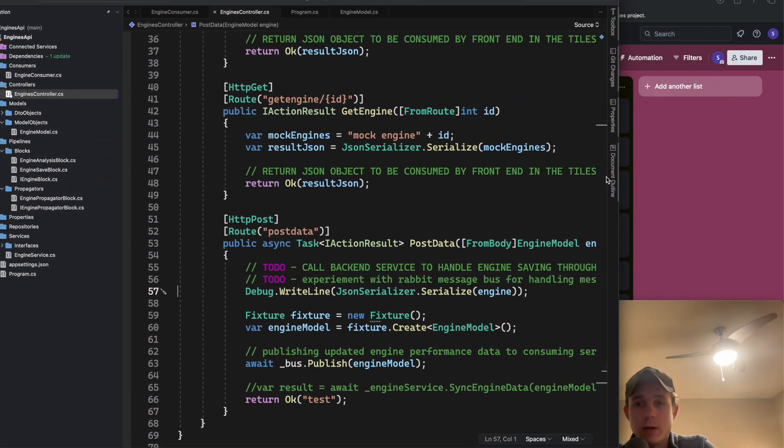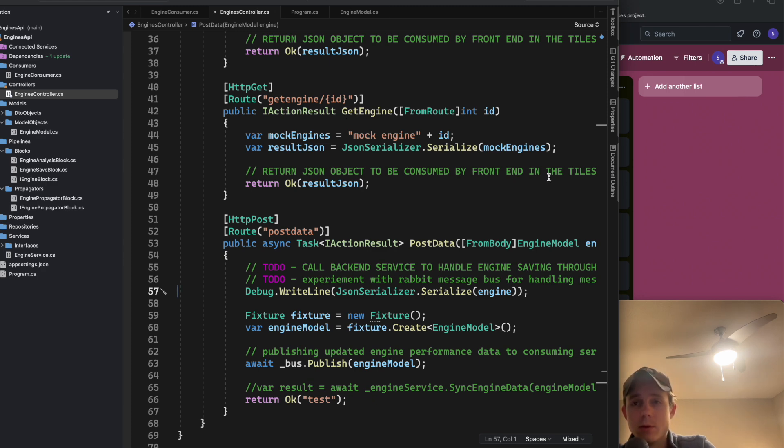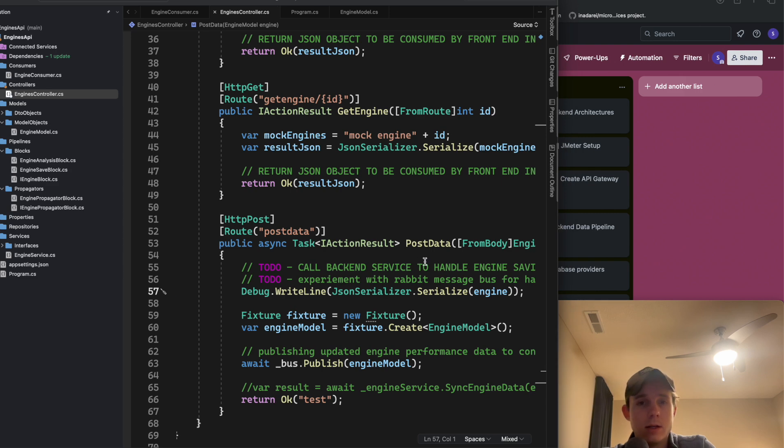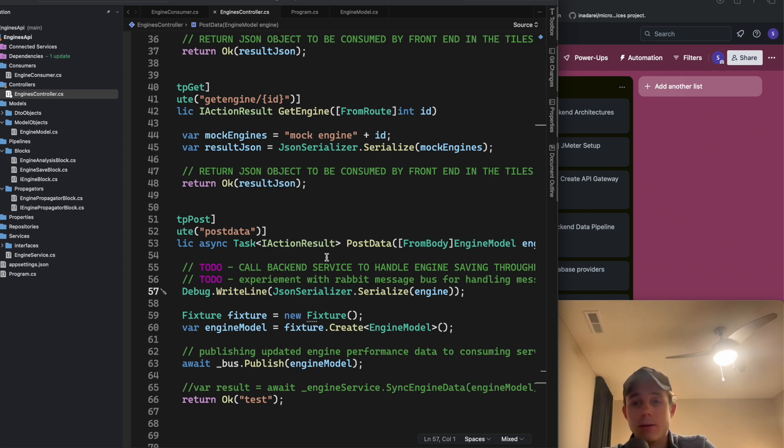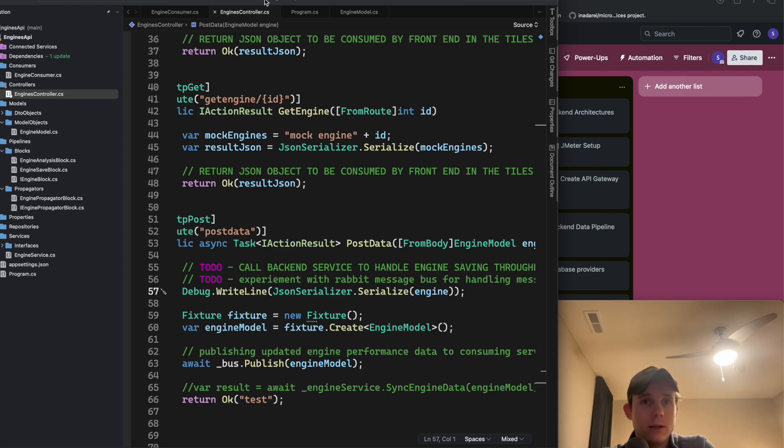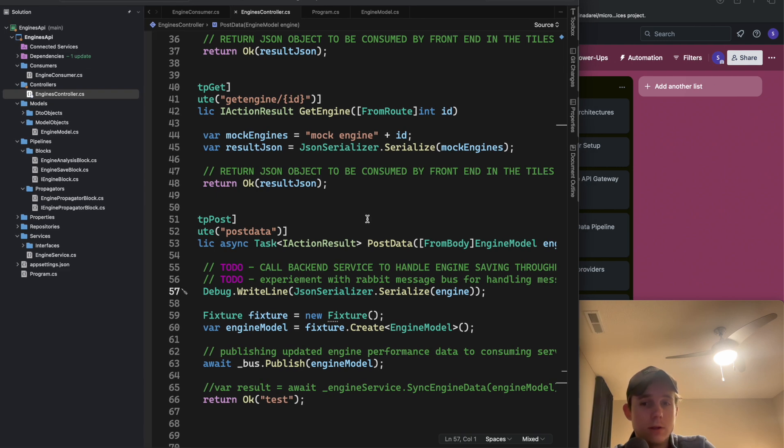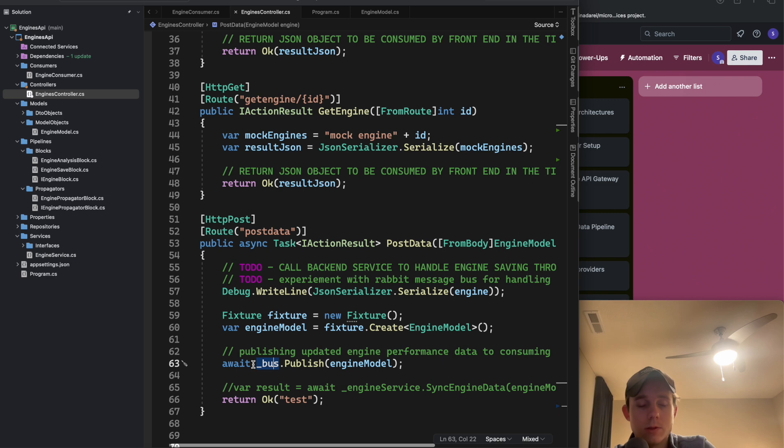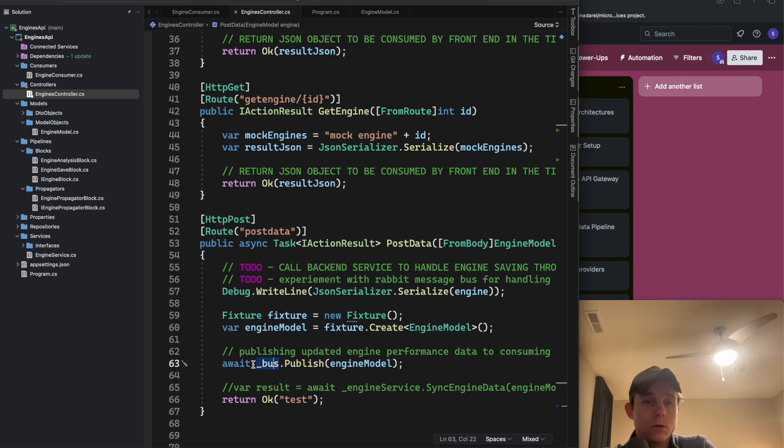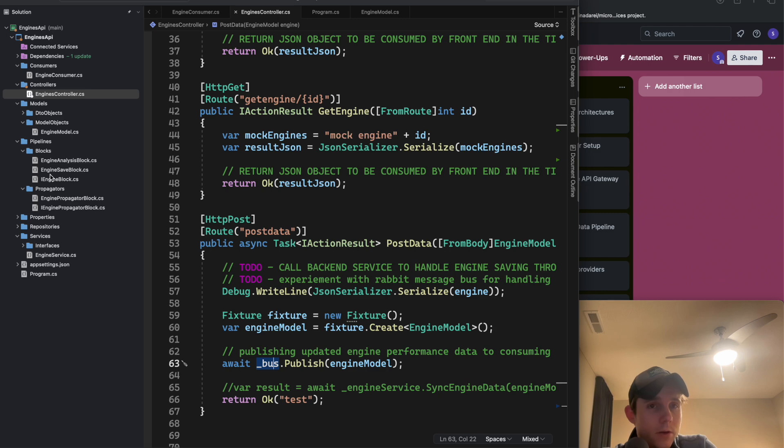Let me move my window down here. This is my back end, or part of one of my back ends - the engines API. My front end calls this API and sends an engine model to this endpoint. This is in the heavy prototyping phase, but right here I'm publishing the message to my RabbitMQ message broker that's running locally whenever I stand this application up.